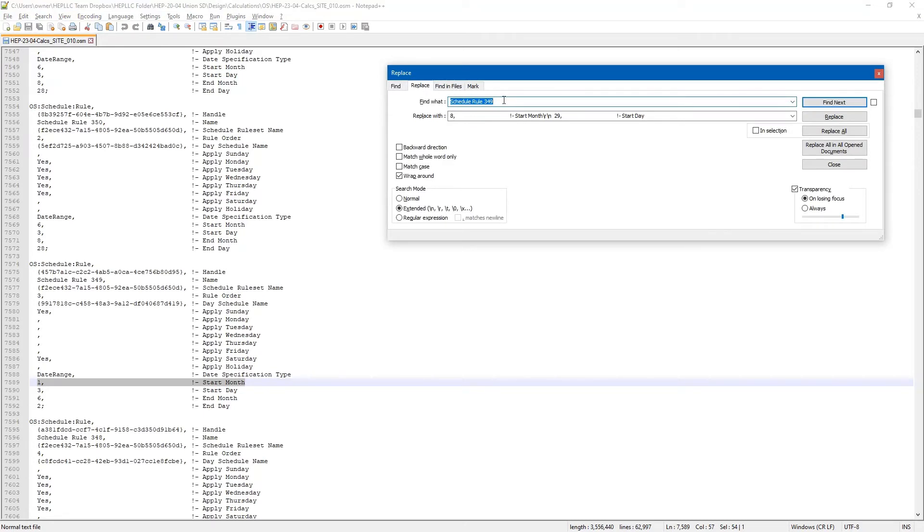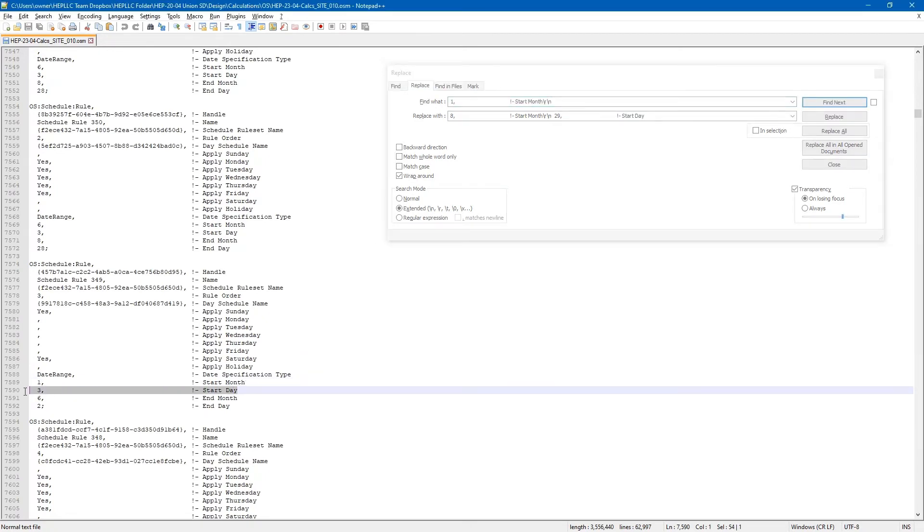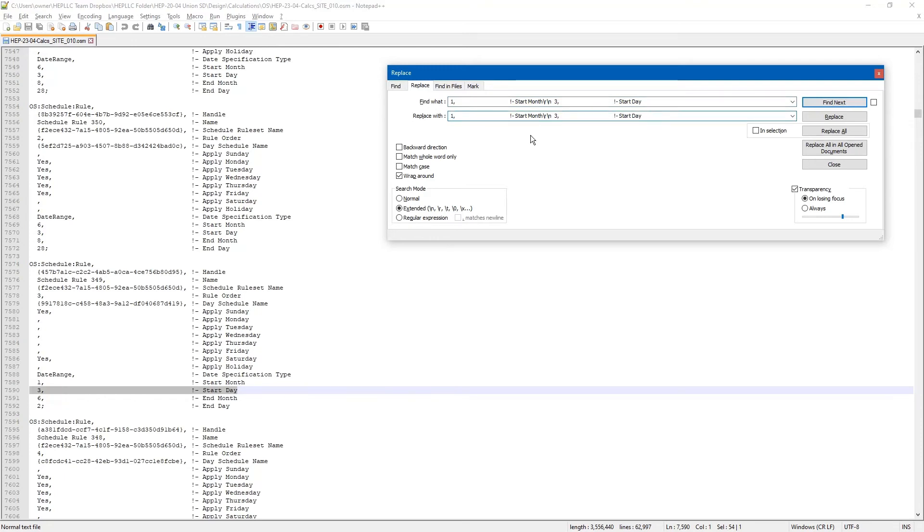So, we will go to replace. We need to type in the new line code: backslash R, backslash N. We will select the 3rd day. We are trying to find this. We will replace it with this.